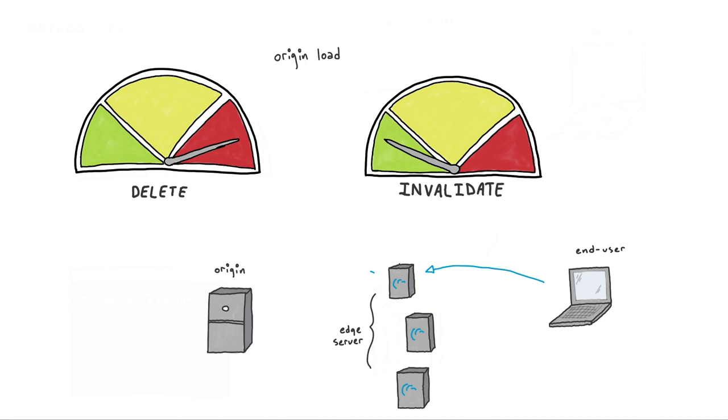When configured to do so, invalidate is also preferable, because it allows the Akamai Edge server to continue to serve stale content to your end users if the origin is unreachable.